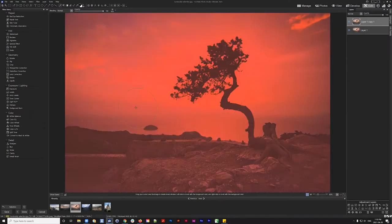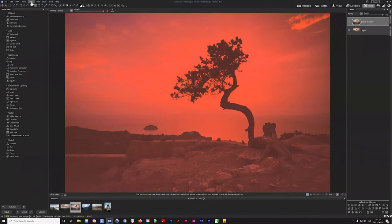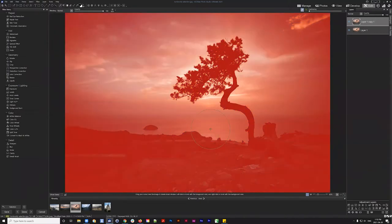After hitting OK, the red areas on the image indicate the selection with varying levels of intensity based on brightness. To showcase what this selects, I can inverse the selection using Select > Invert Selection to see exactly what we're not selecting.